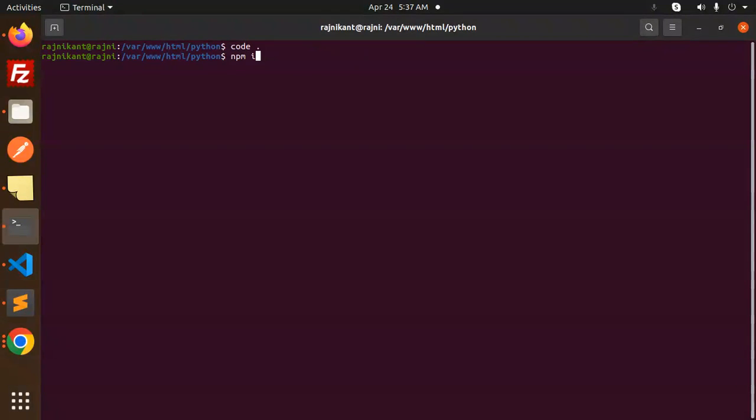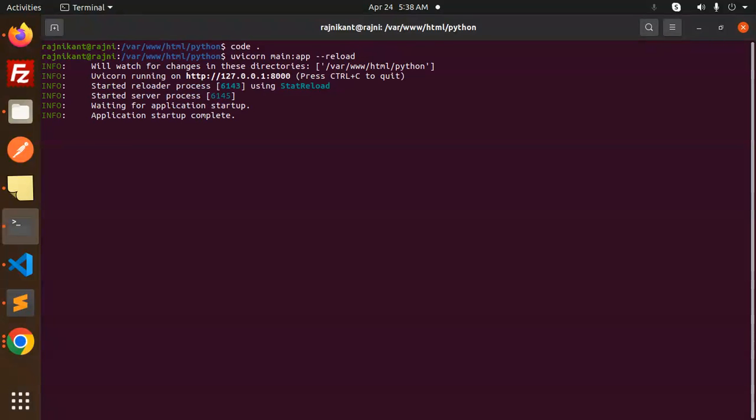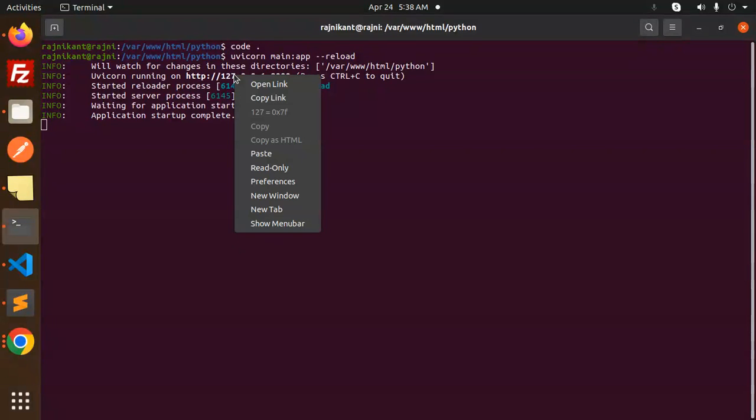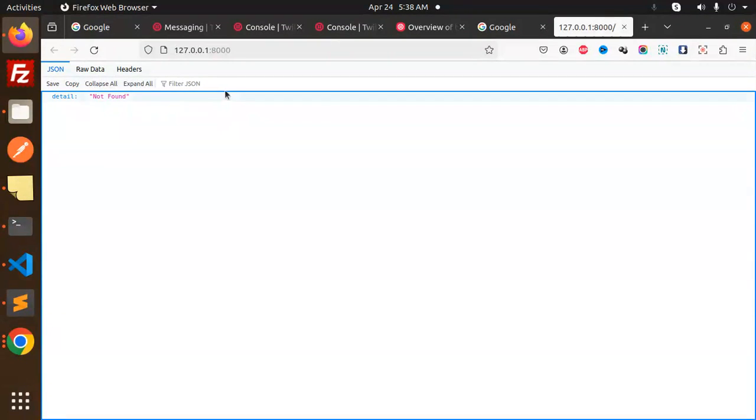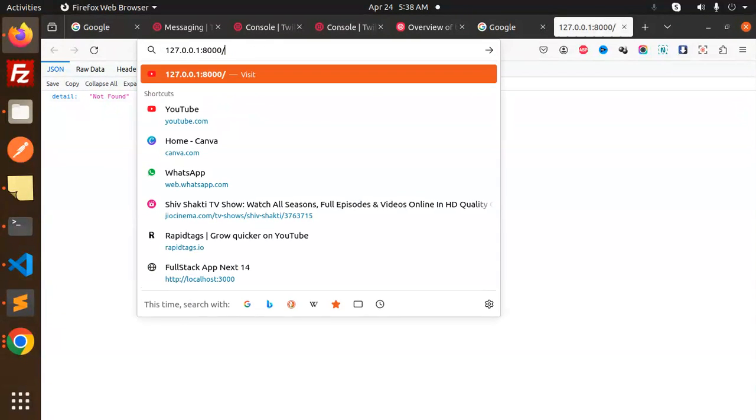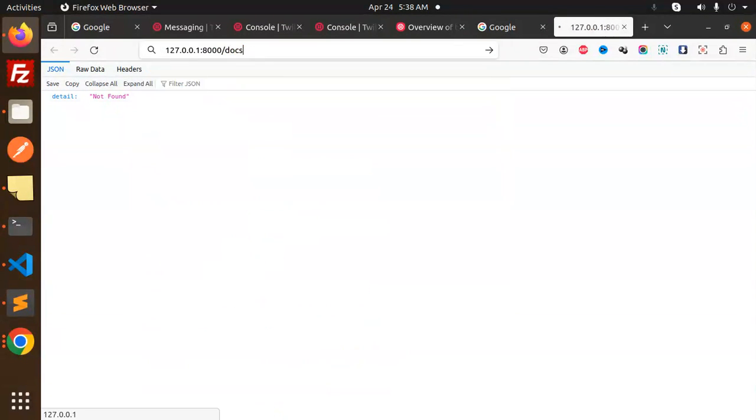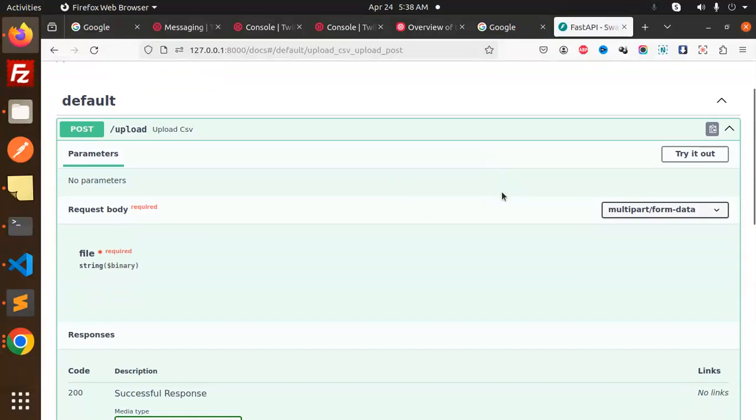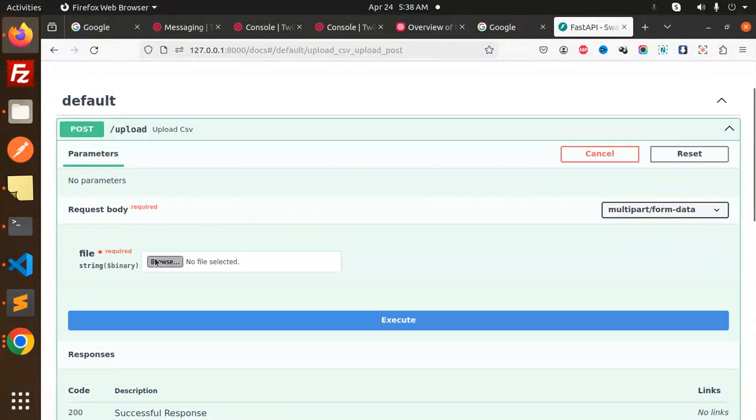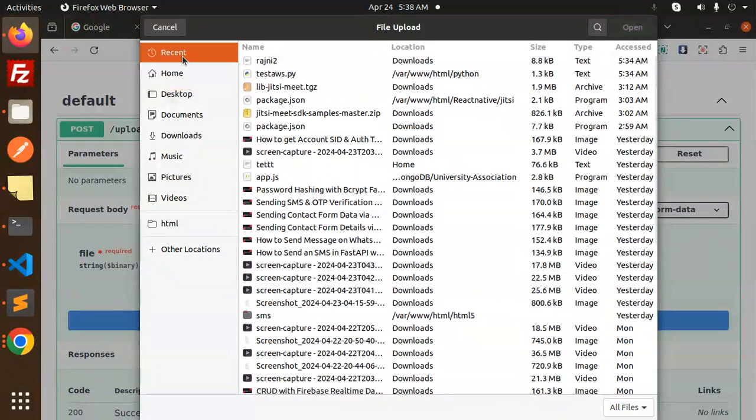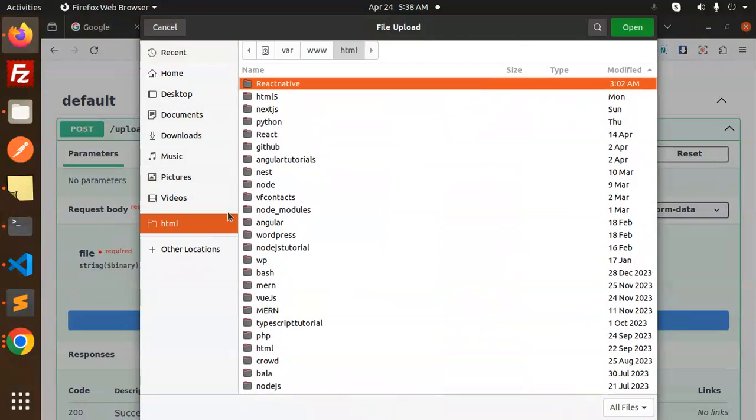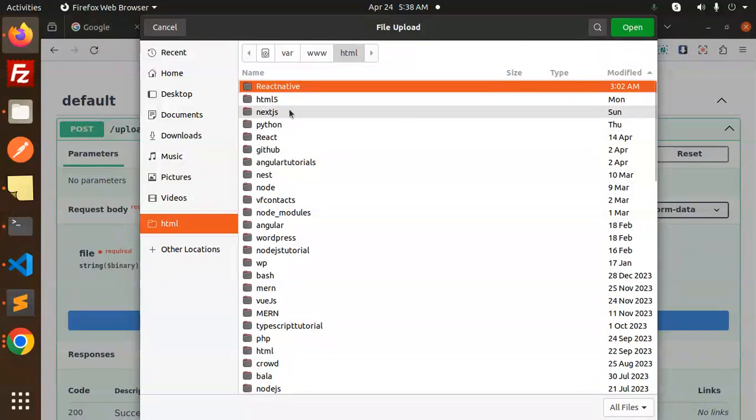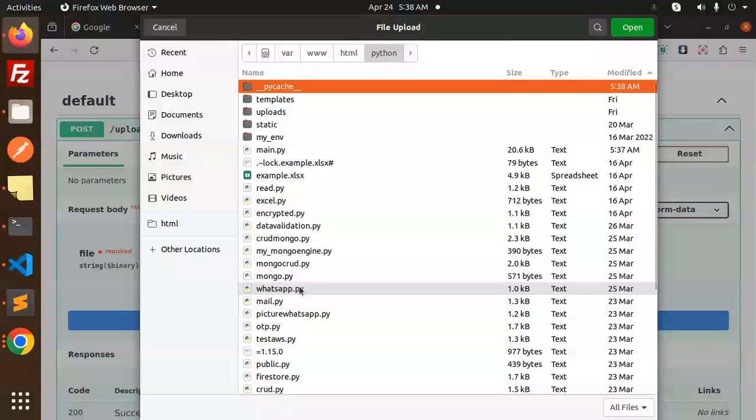So here we will start this. Let's open this directory and go to the docs. Let's try to upload the CSV and check that it converts. Try it out, browse. We will use the recent user CSV. Let's go to the HTML Python directory, and here we have the users.csv.